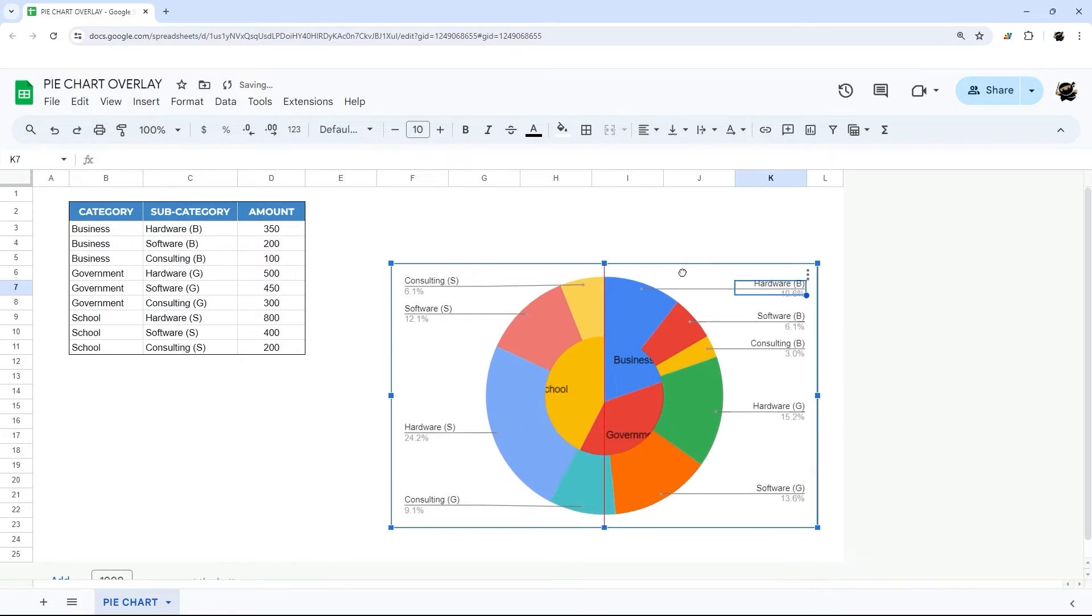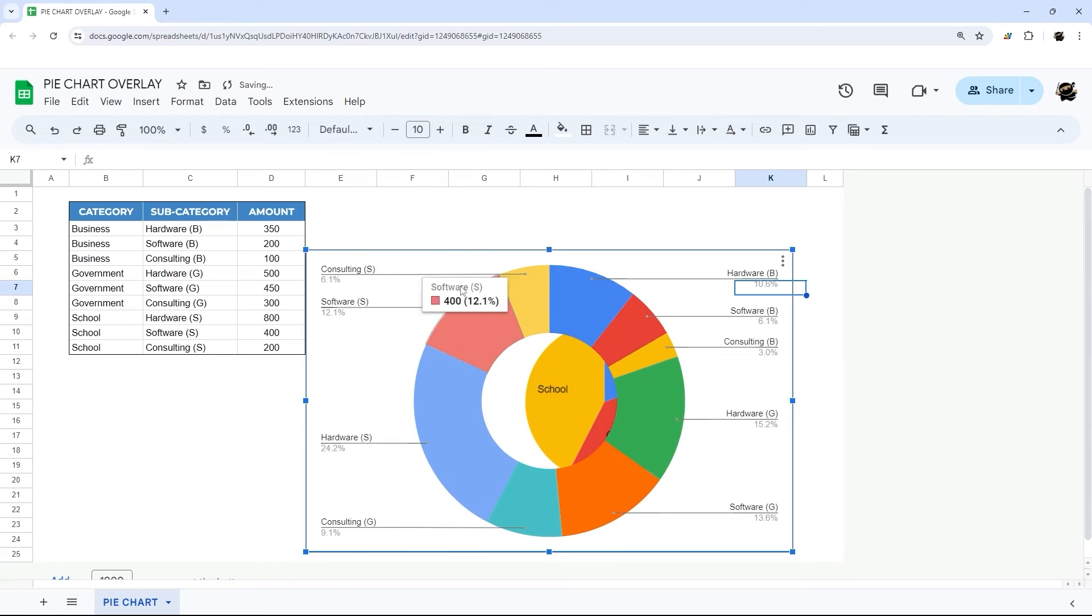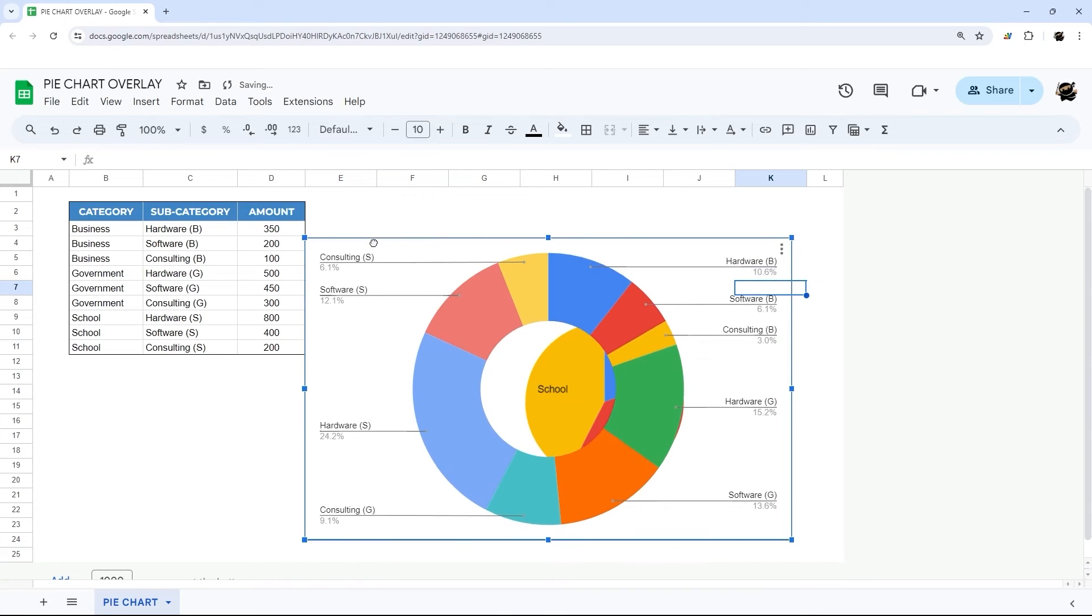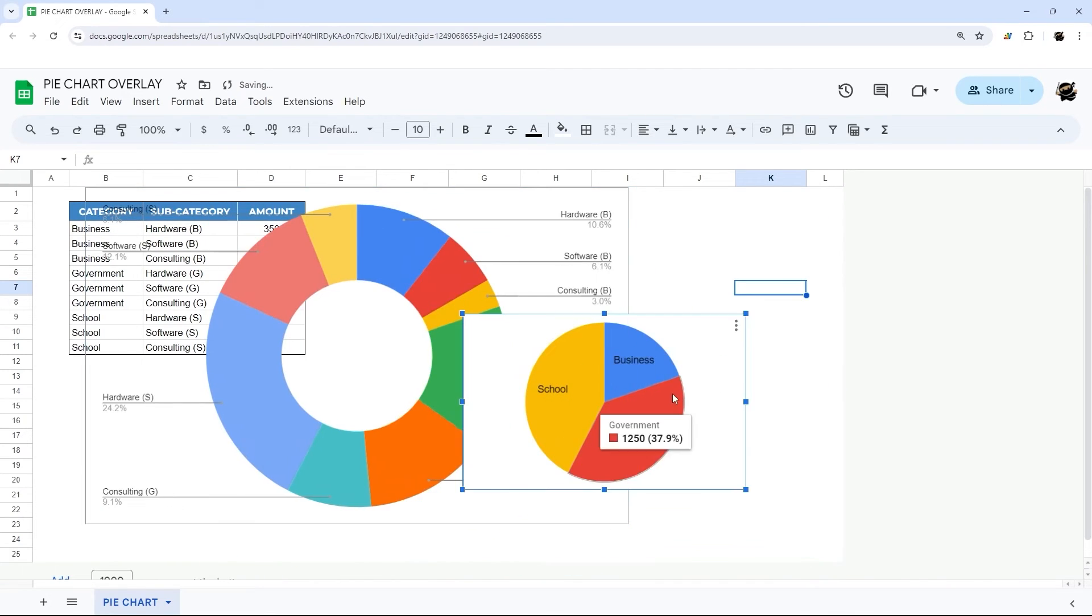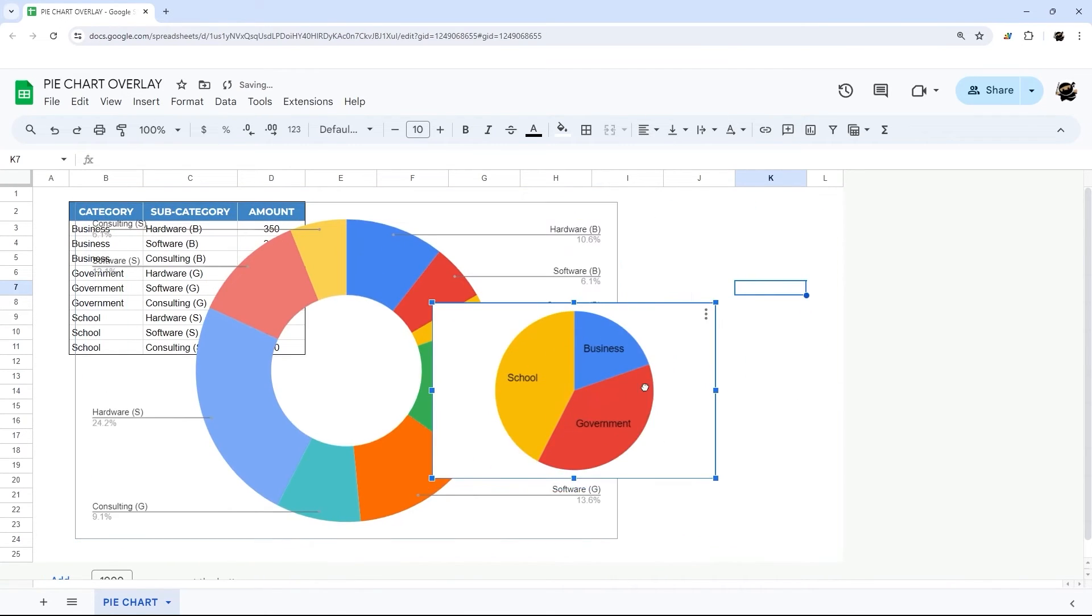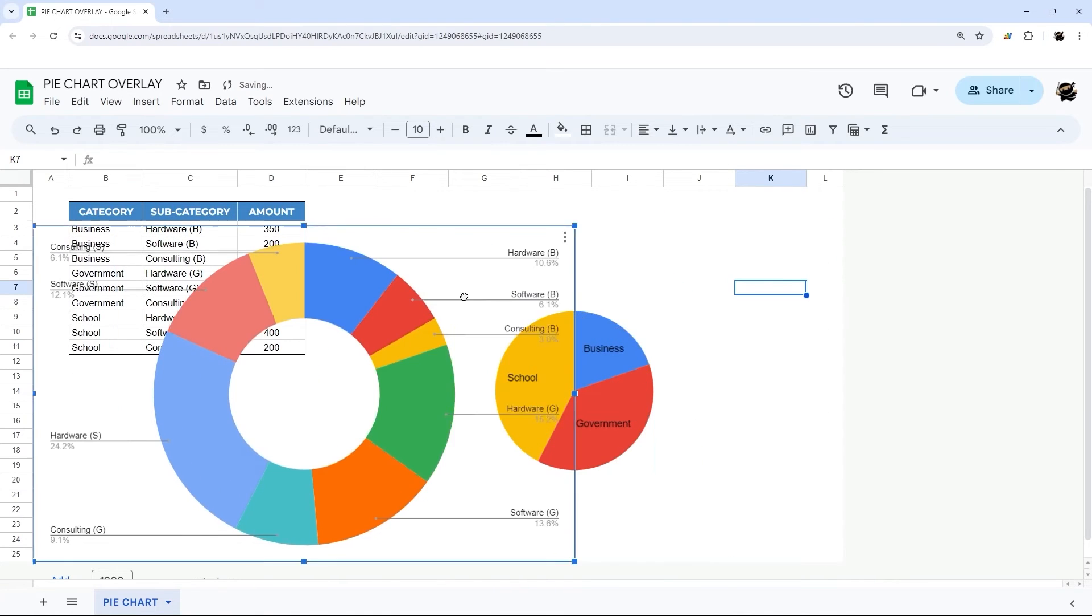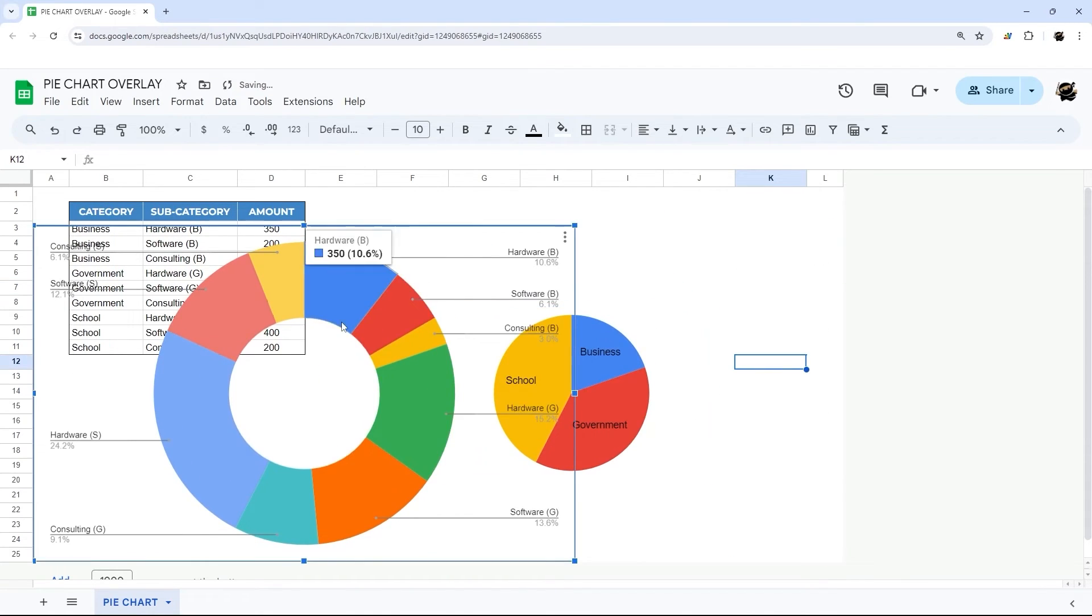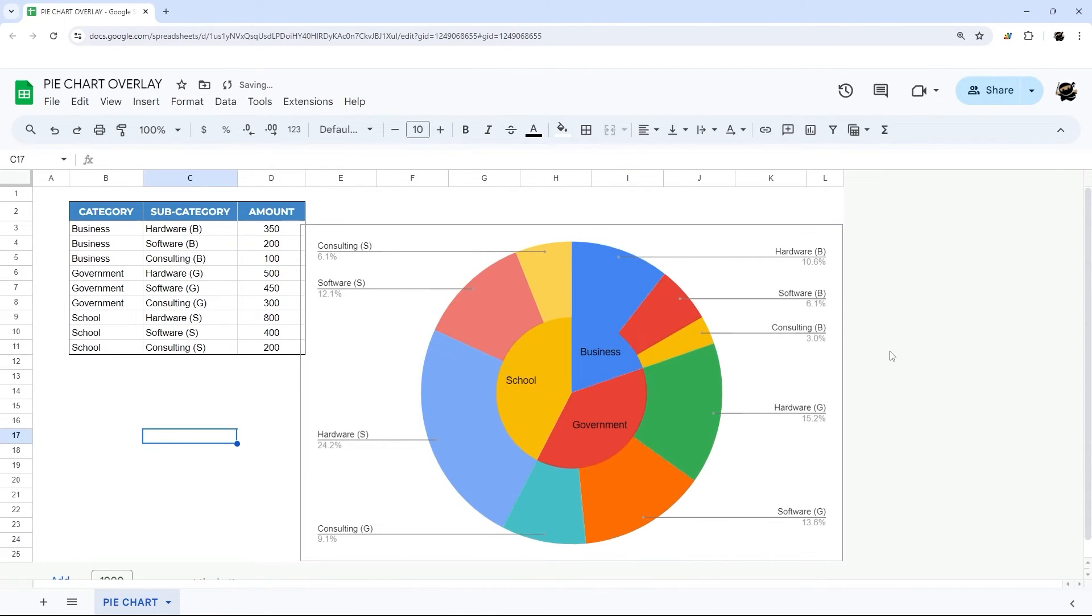And then this doesn't quite fit so what we're going to have to do is resize these to mesh. So now we've got them overlaid.